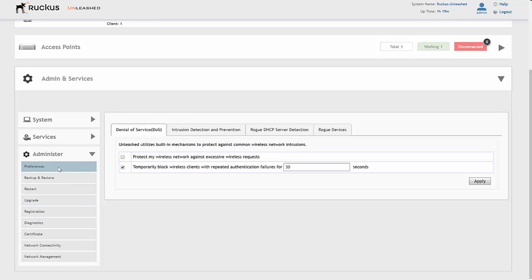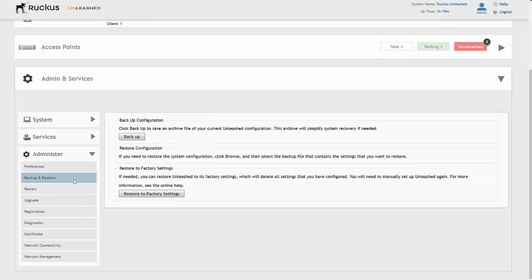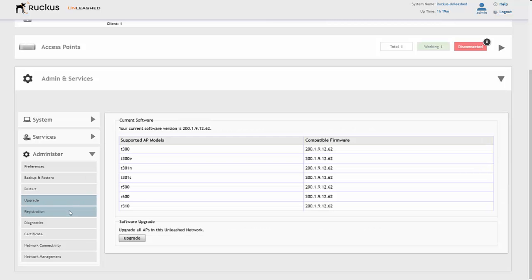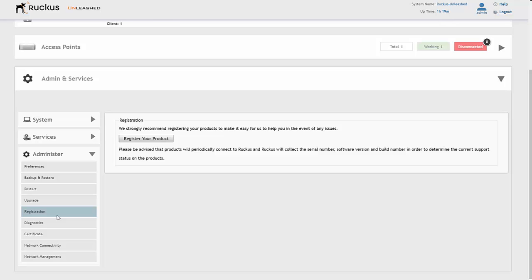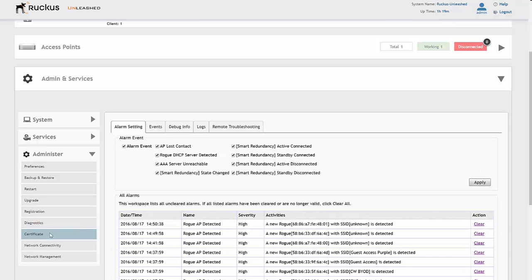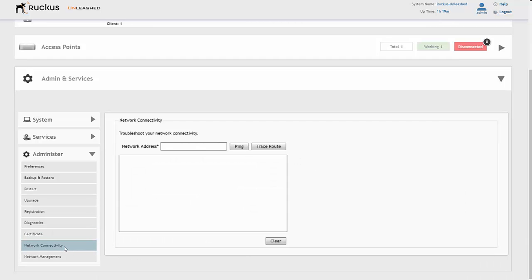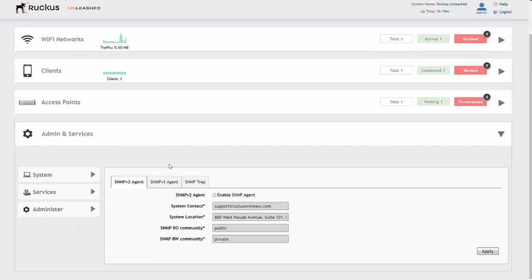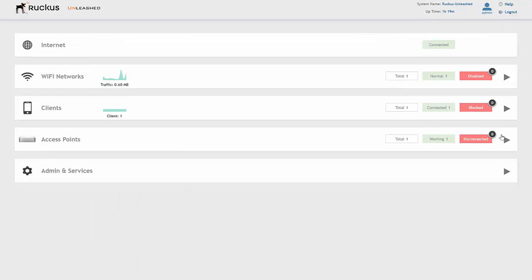In the admin section, we've got preferences, we can back up and restore the APs, restart, upgrade, and look at registration to register the product. We've got diagnostics, the ability to install certificates, check network connectivity by troubleshooting using ping or traceroute, and we've also got network management with SNMP. So we've got all the kind of options you'd expect from a physical or virtual controller at an enterprise level.